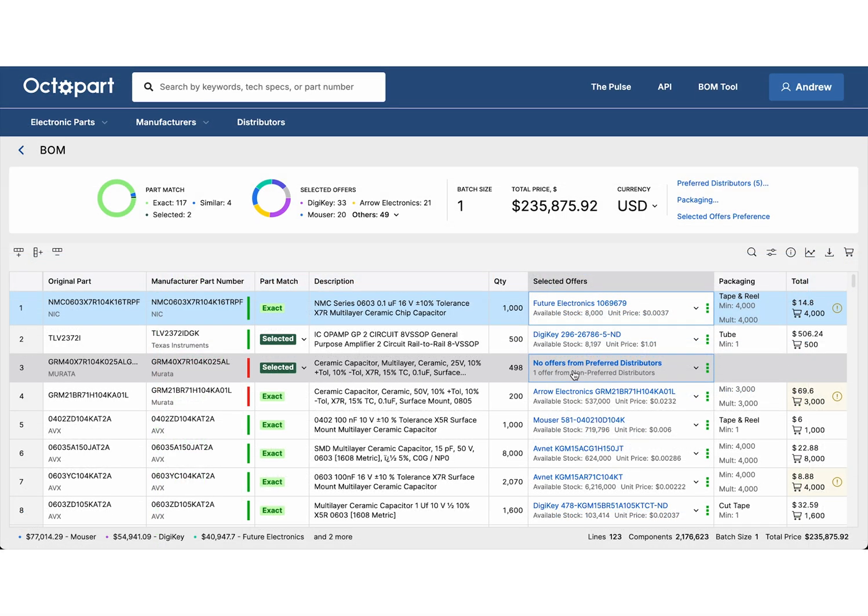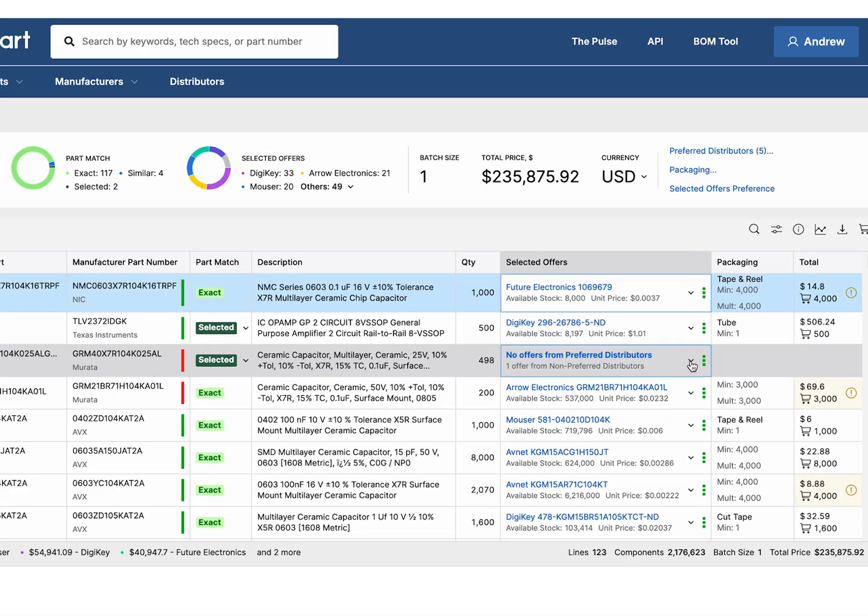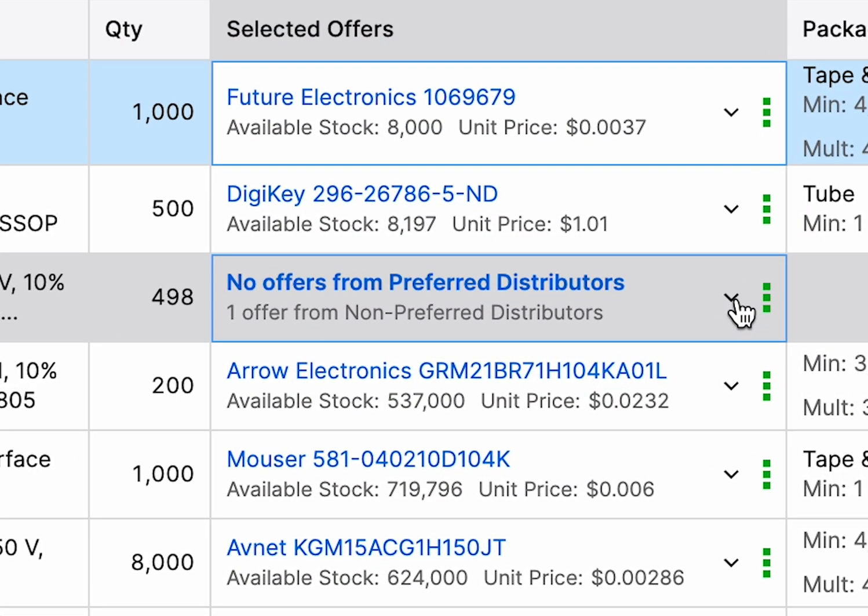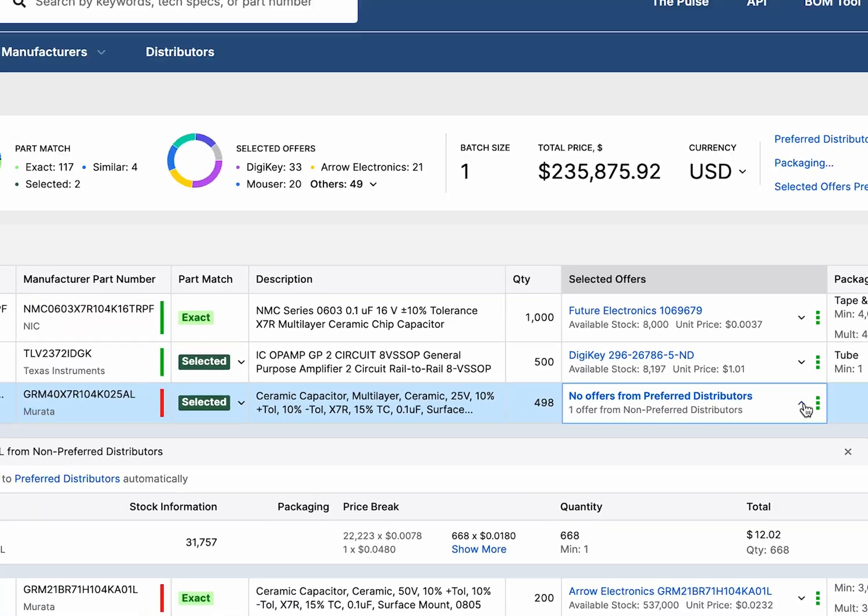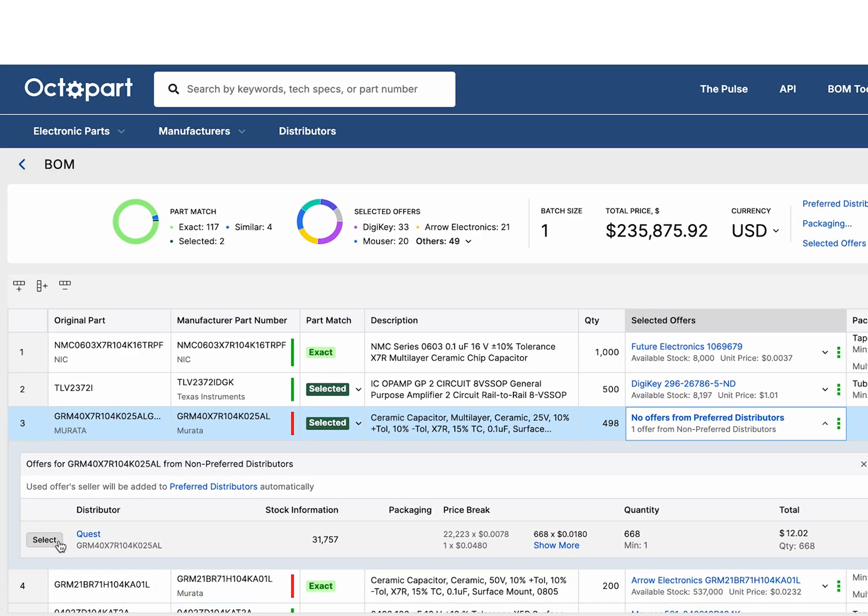If your preferred sources don't have matching offers, Octopart intelligently expands the search to other distributors.